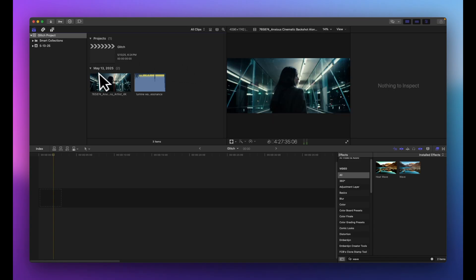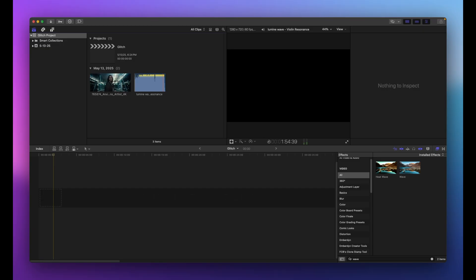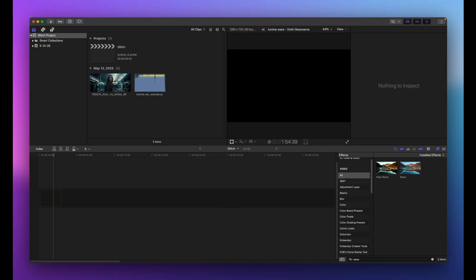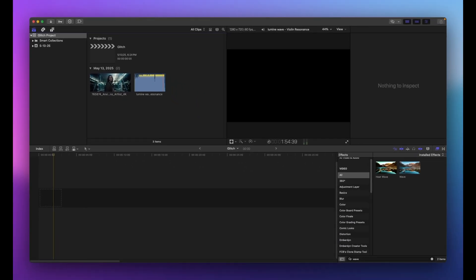In this video we're going to create a really cool glitch effect using only the built-in tools in Final Cut Pro. I have a video clip and music, both from artlist.io — I'll put a link in the description. It's a paid subscription, so if you don't want to pay, you can head over to pexels.com and download a free video clip. No plugins required.